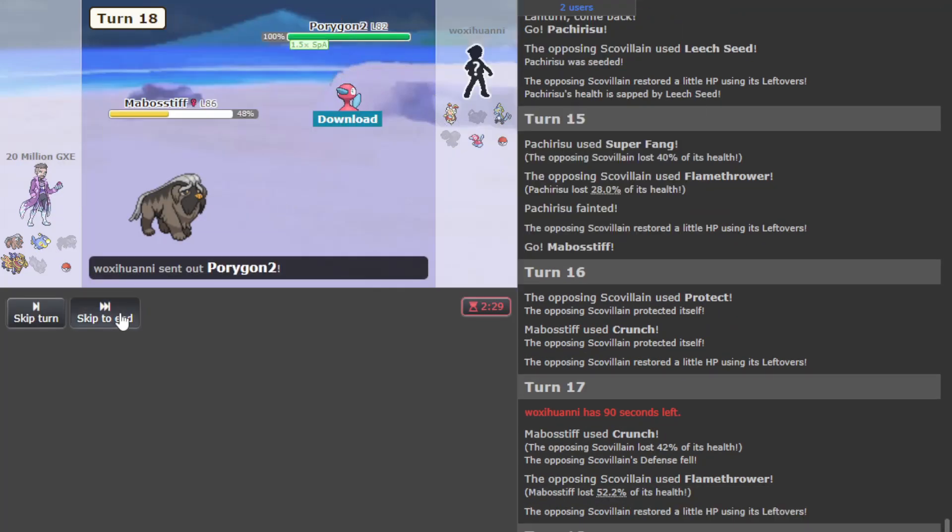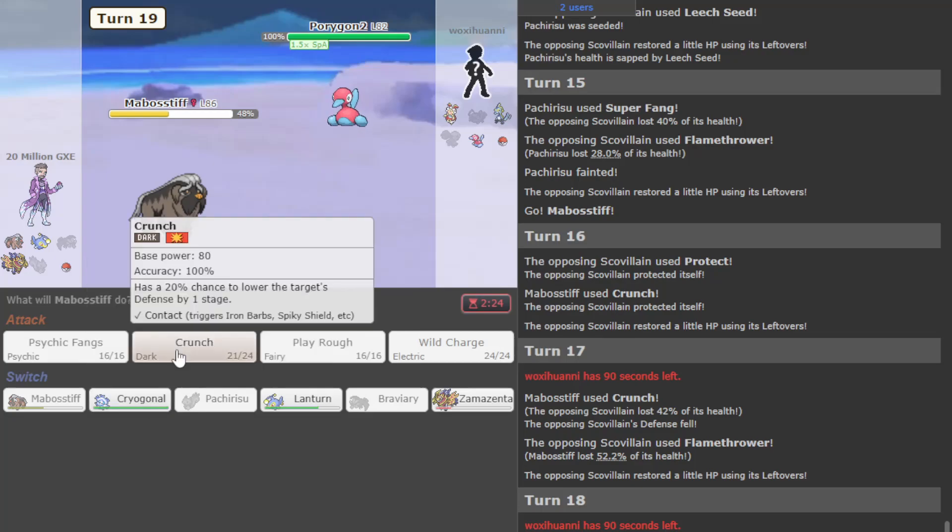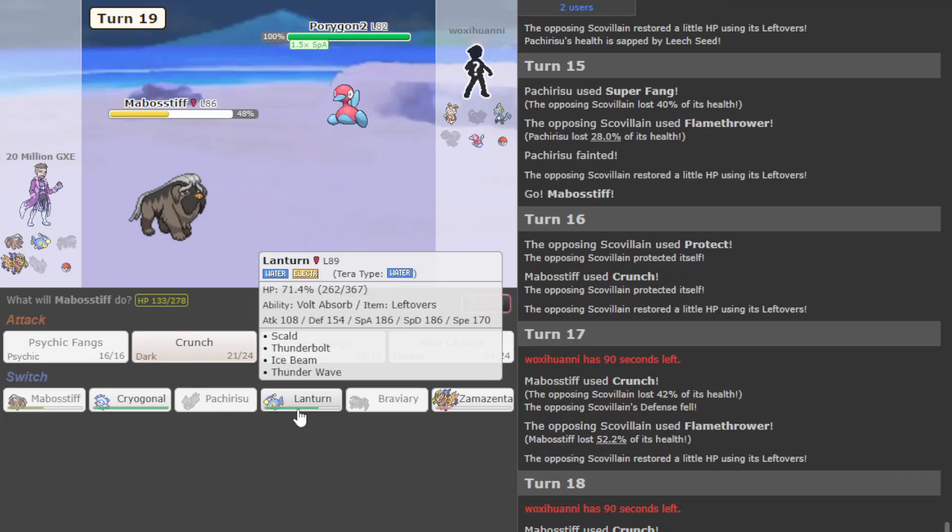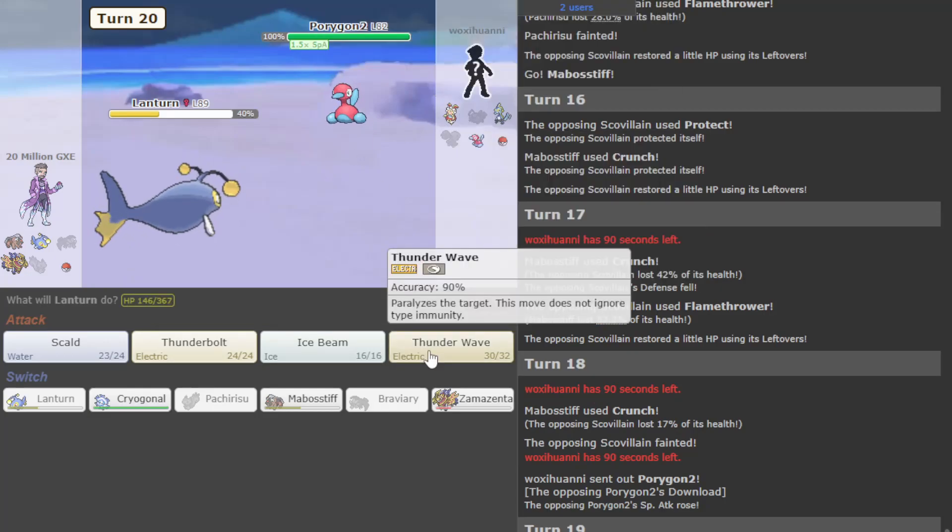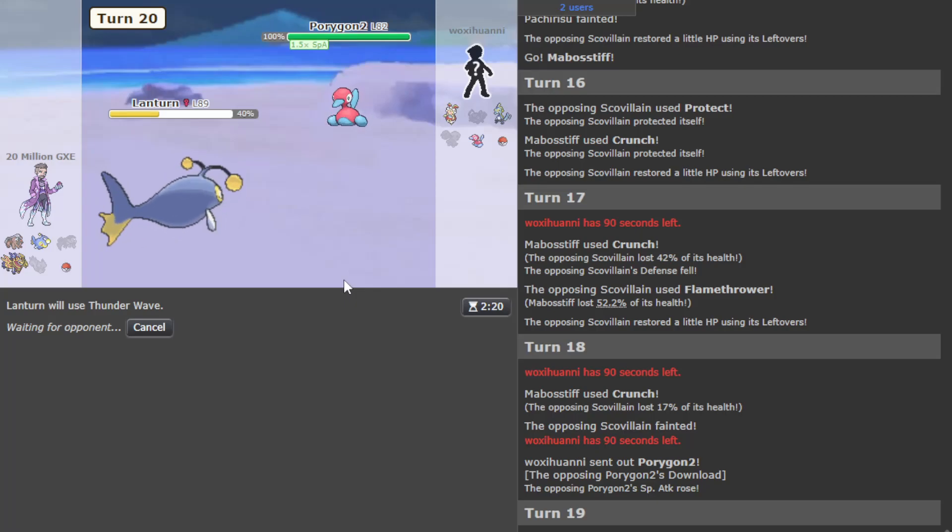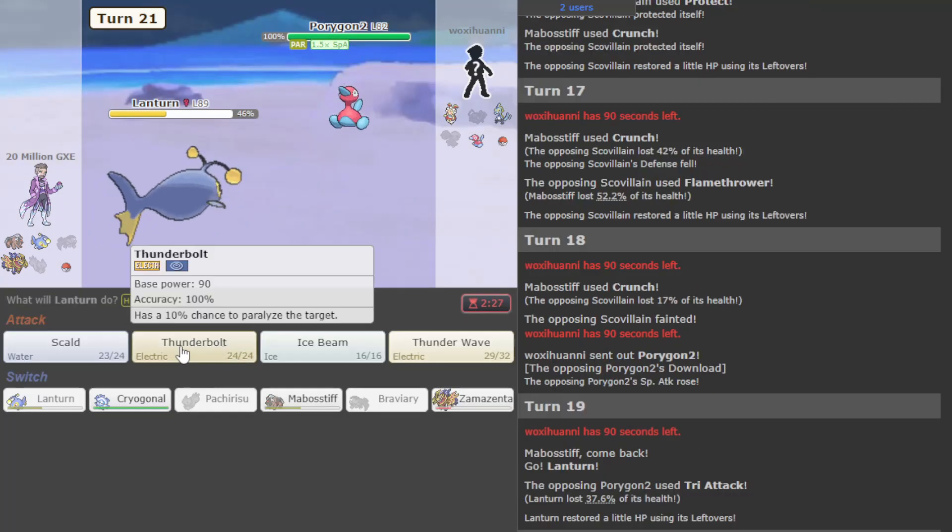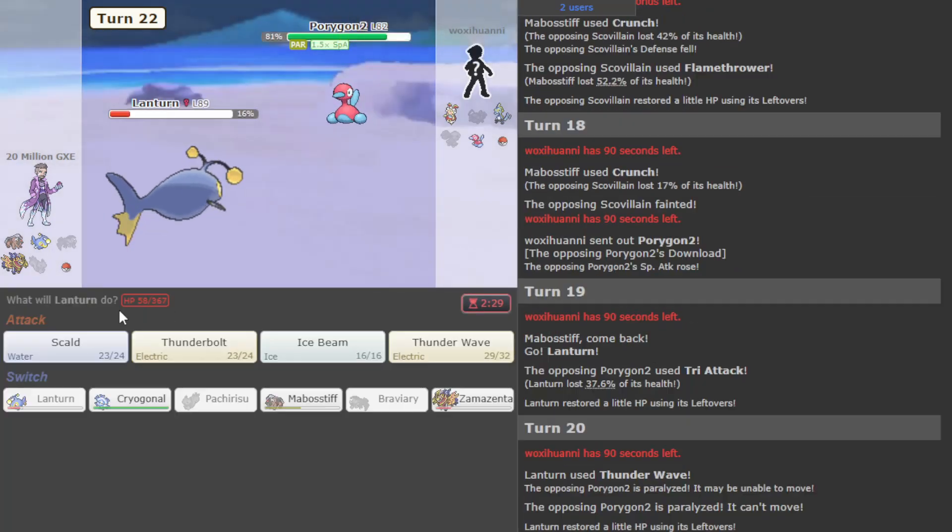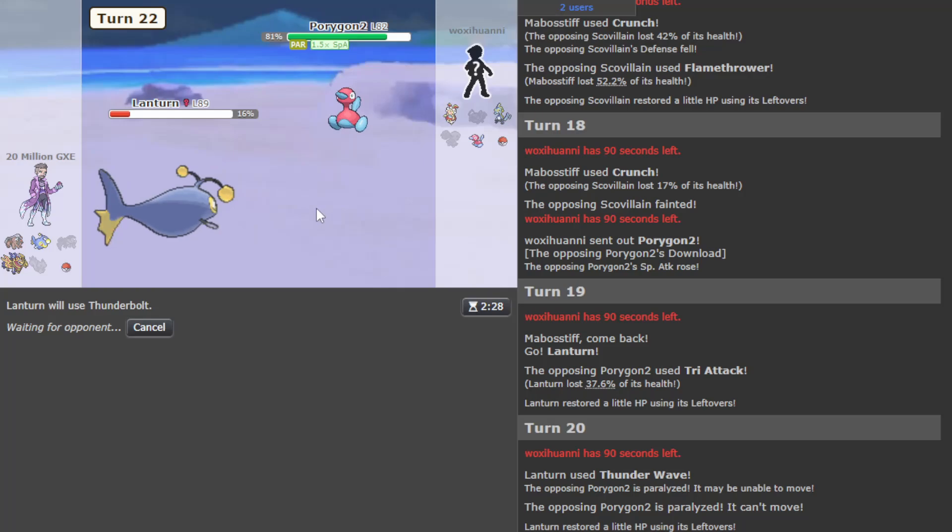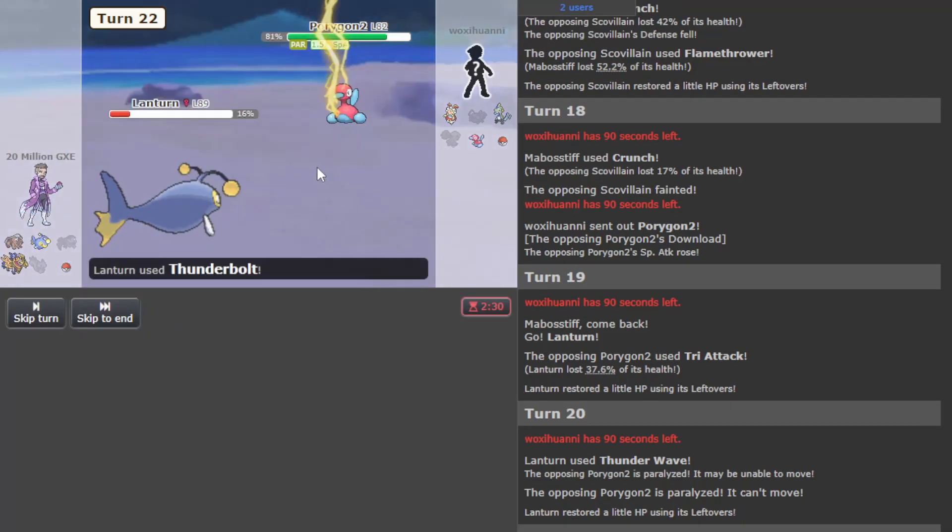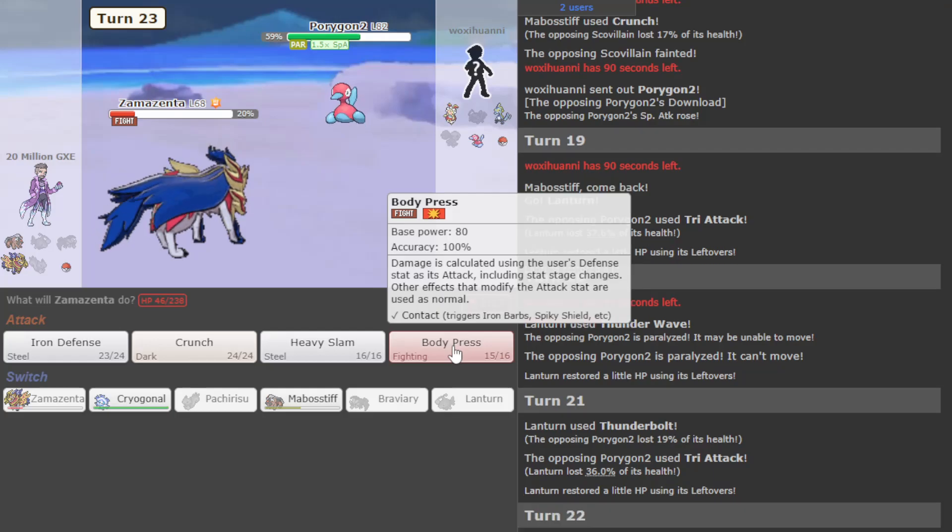I think the plan right now is to Super Fang, die to Flamethrower, now they can be killed by surely something right? This might be about having a weak-ass team. I can't do it - the squad is not it dude. He exerts pressure with like everything he brings out. Okay, well Scovillain's dead, but you gotta think Magirna is coming out soon right? No, they actually go Porygon.